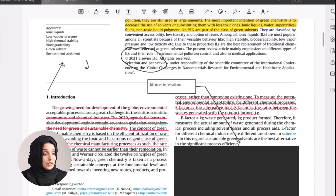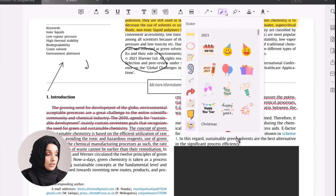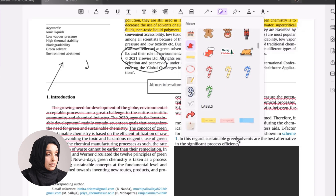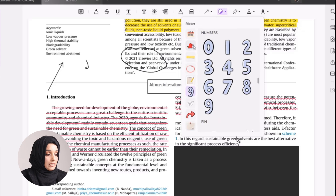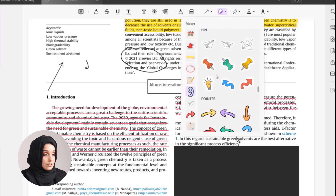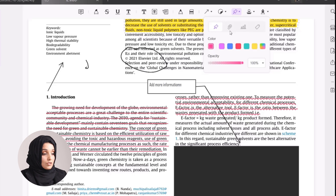We can also use stickers. There is a list of stickers we can use — we can add numbers or any kind of sticker we want in our document according to our needs. You can even attach an external file to the document by clicking the attachment option.